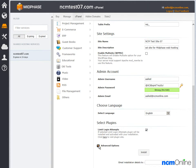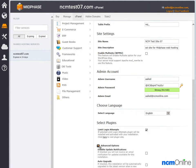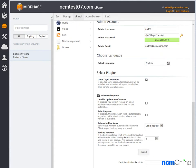We'll take a look at the advanced options. Disable update notifications — we're going to leave that unchecked as we would like to receive notifications when WordPress has been updated. Auto upgrade — we're going to leave that unchecked as we'll decide when to upgrade.